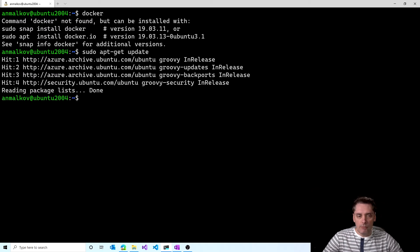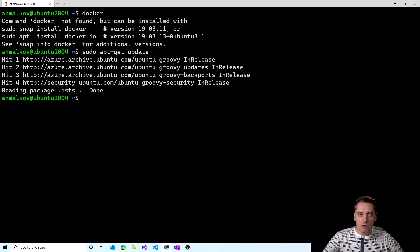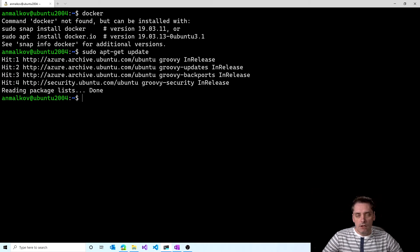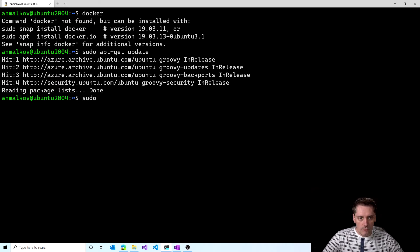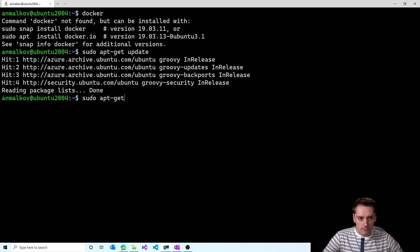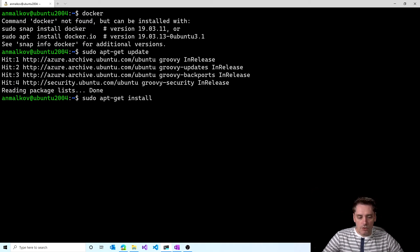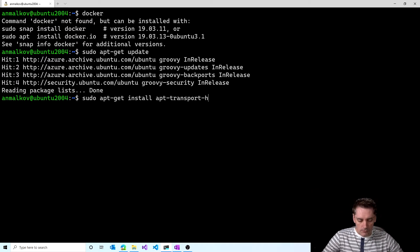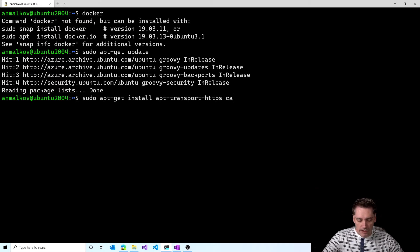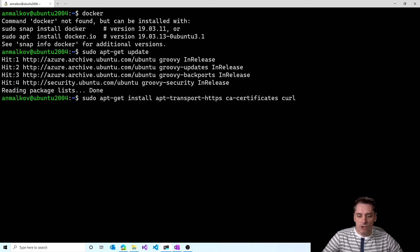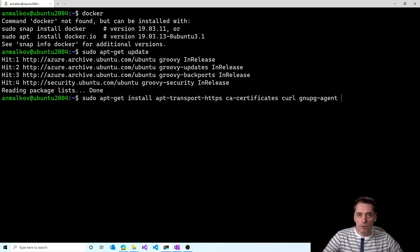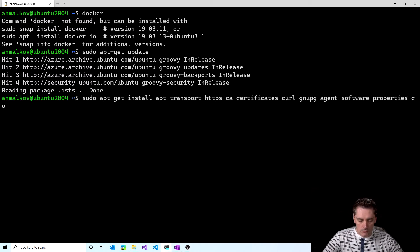Okay, so all my packages are updated and right now I'm going to install some packages to allow apt to use a repository over HTTPS. And to do so I type sudo apt-get install and the first package will be apt-transport-https. The next package will be ca-certificates. The next package is curl.